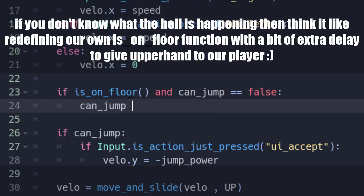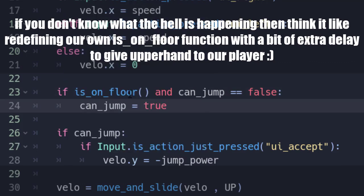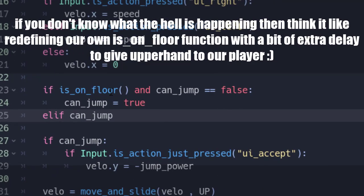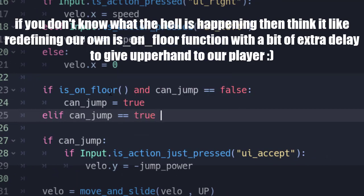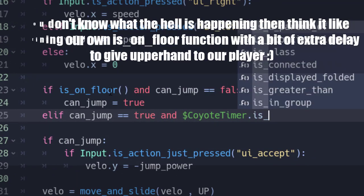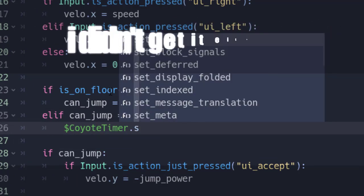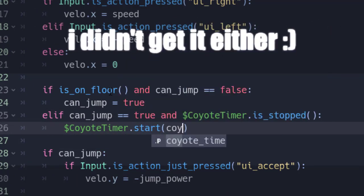Then, we are going to set the value of can_jump to true, and if can_jump is true and our coyote timer is stopped, we are going to start the coyote timer and pass the value of coyote_time.